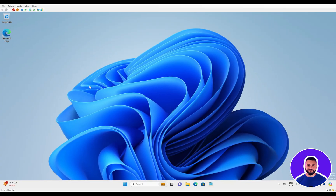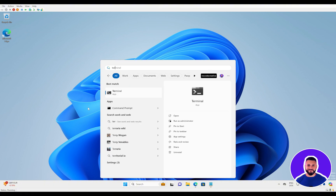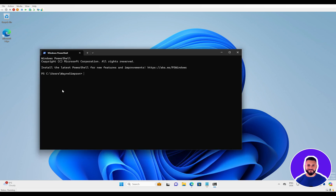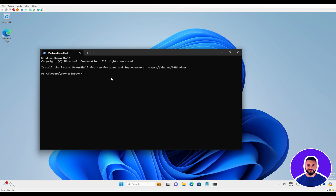The first thing we need to do to get NA10 working on our system locally is install Windows Subsystem for Linux. To do this, we will open a new terminal. Simply press the Windows key, type in terminal, hit enter, and this will open up our terminal window. In the terminal window, we can type in the command WSL --install. This will install the Windows Subsystem for Linux.